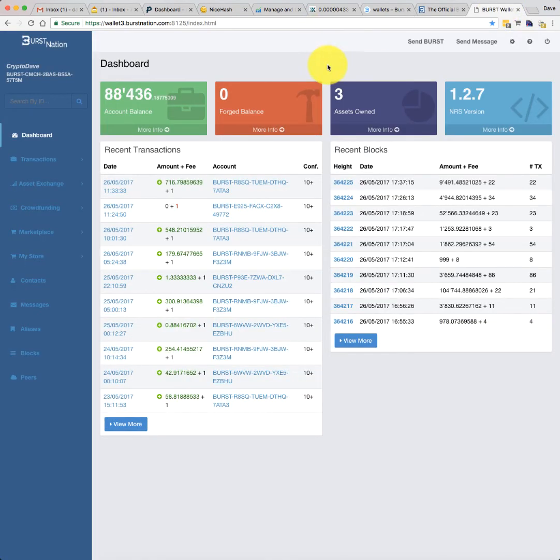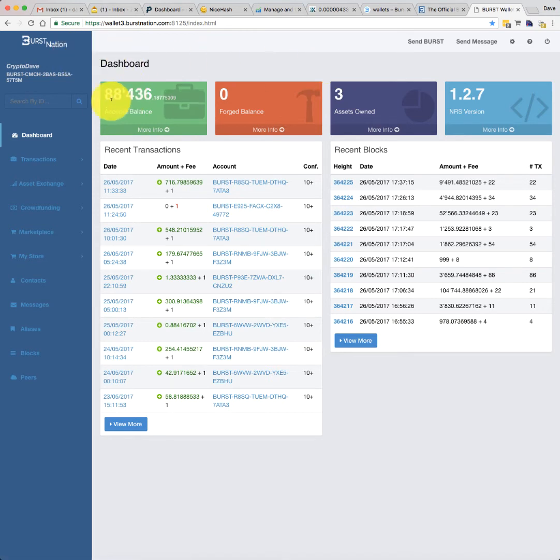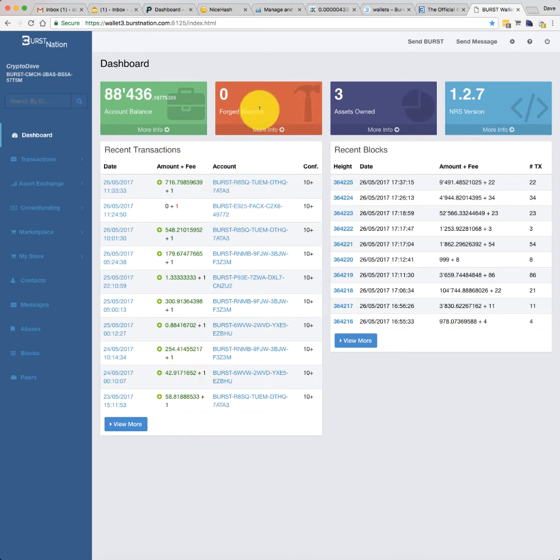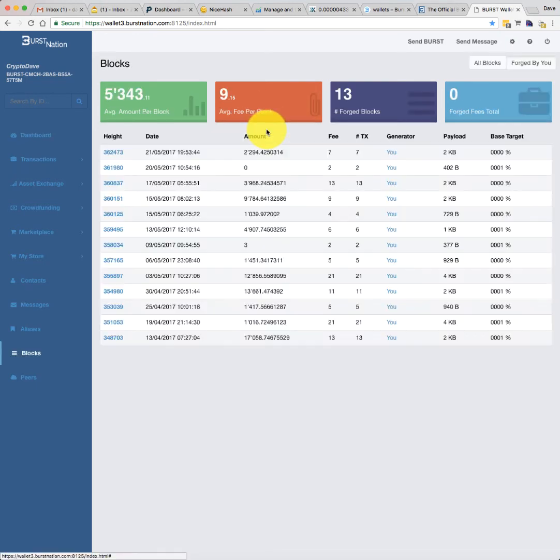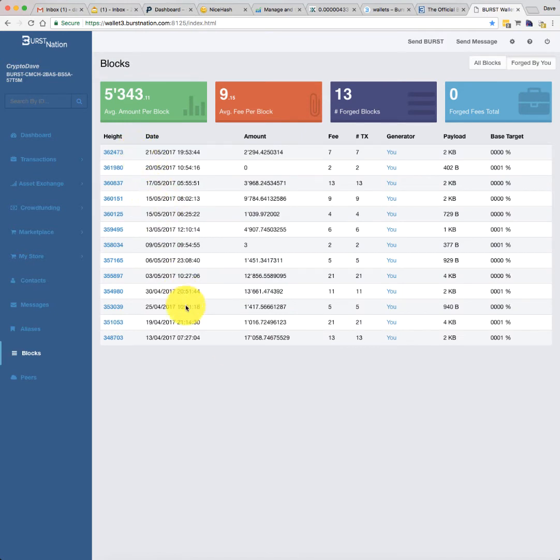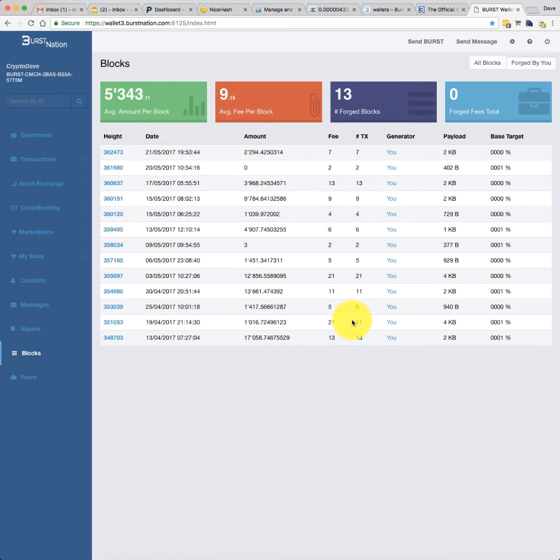So this is just here. This is my online wallet. You can just see here, this is the account balance. There's a recent transactions list. There's a forged balance. This is actually from my mining efforts. So you can see here, these are all the blocks I've mined. This is the date that they were mined. These are the transaction fees, et cetera.